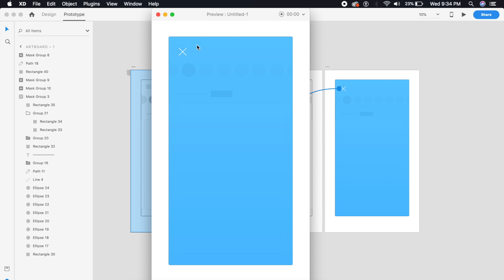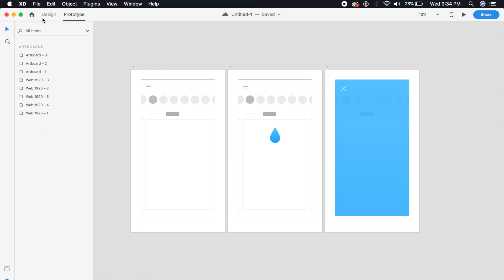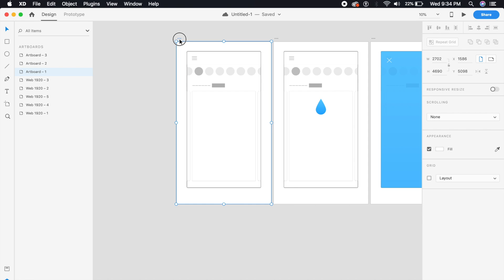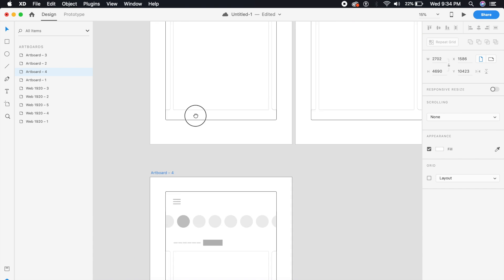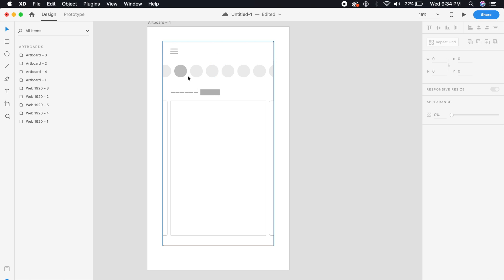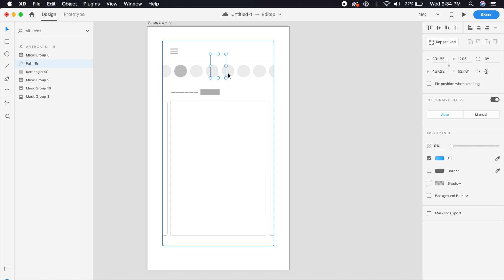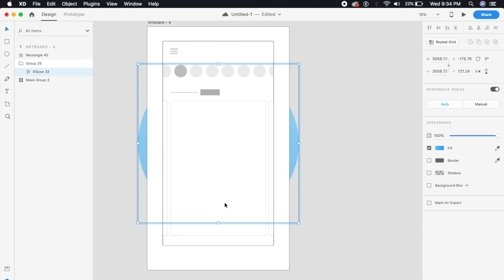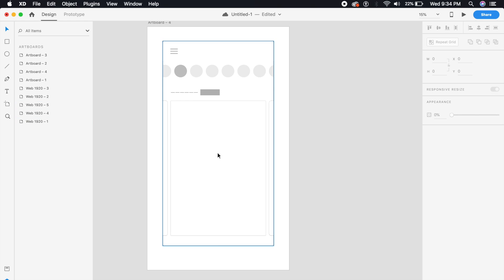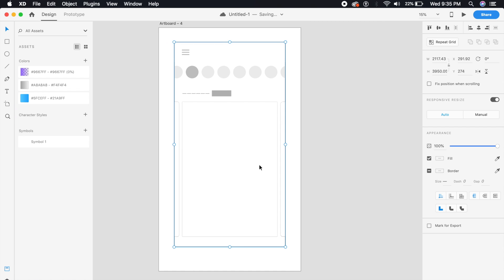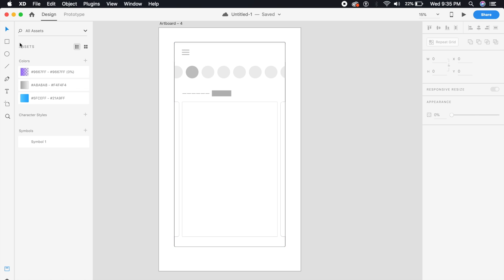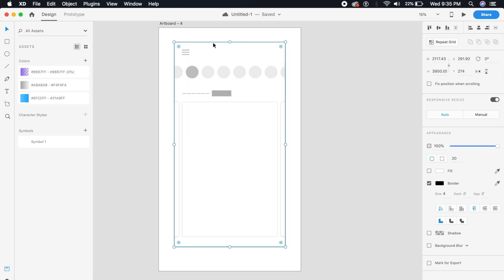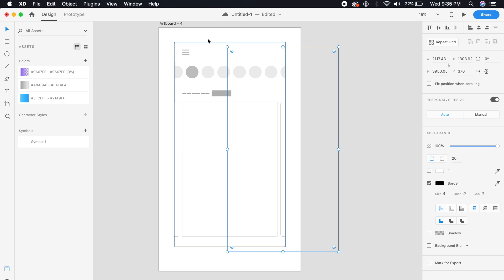Now let's move on to the second design. Duplicate the first artboard to create the base for the second effect. Remove the drops and circles since we won't need them here. This next effect is a gradient animation — I've done an entire video on gradient animations which I'll link in the description or iCard. We'll duplicate the rectangle used as a border in the app.